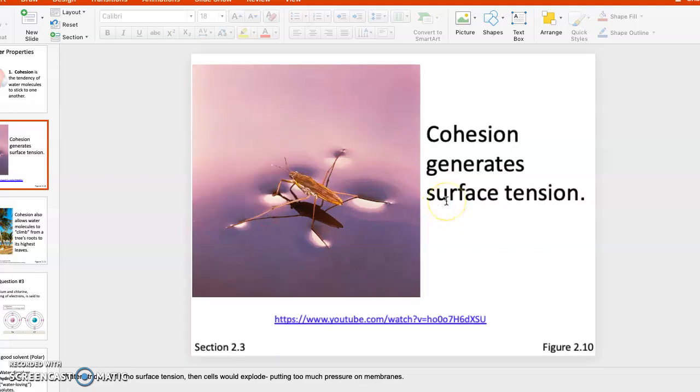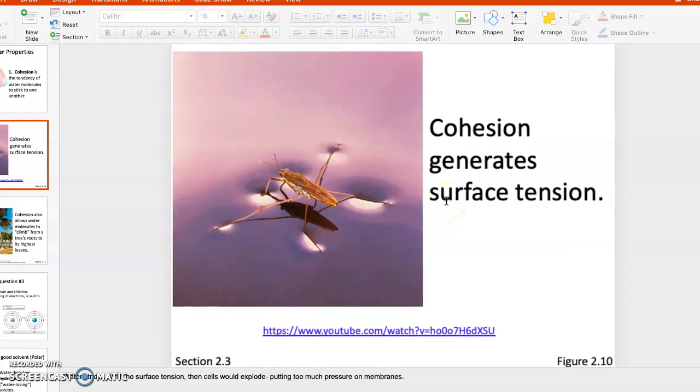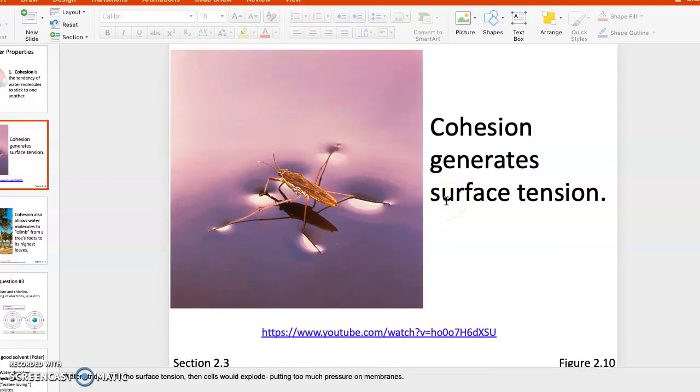Why? Because that top layer of water has these molecules—actually the molecules are connected everywhere, not just on the top layer, but that top layer where this insect is walking has enough of these molecules joined together by hydrogen bonds to create a sort of film over the top.